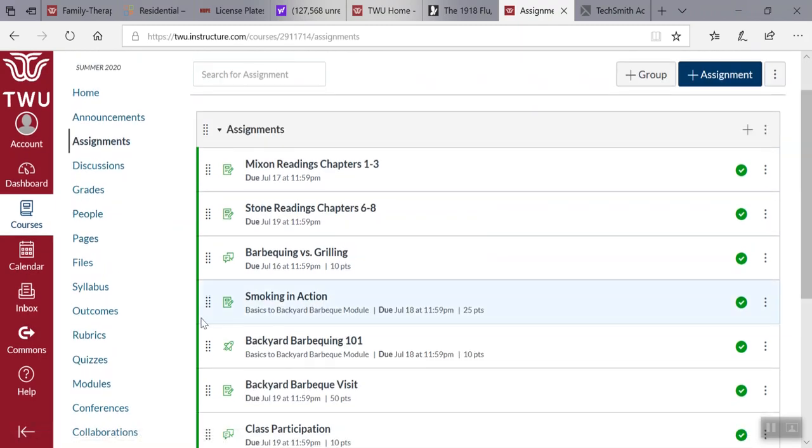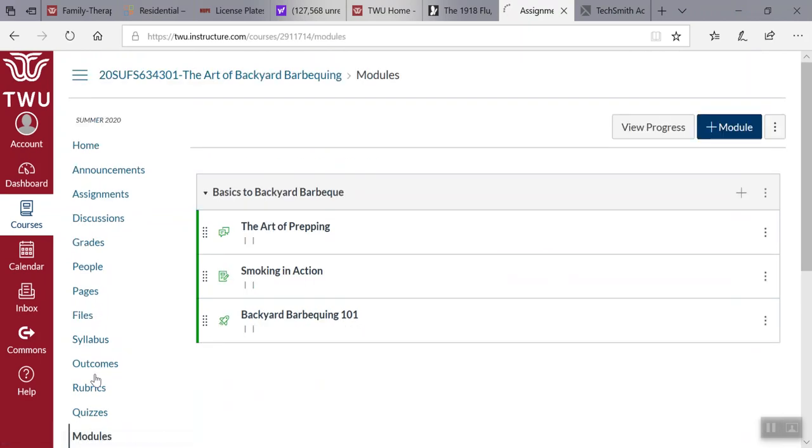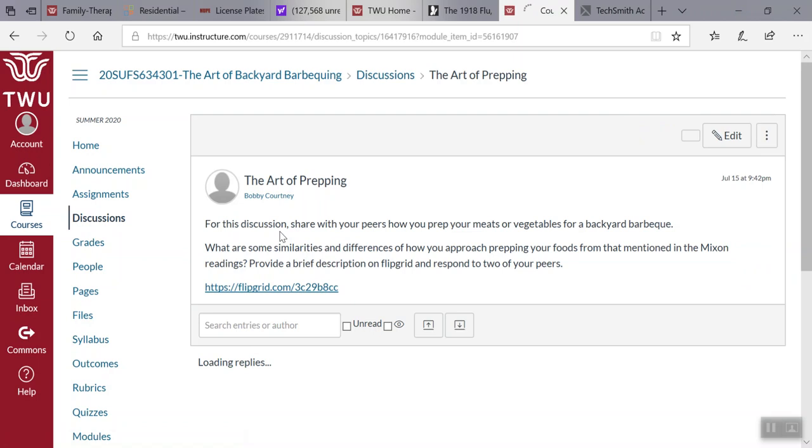If we look at, I'll skip right on down to modules. The art of prepping - in this portion here there's a FlipGrid to give you a background on how to prep your meat or whatever you're barbecuing. Now in backyard barbecuing, there's no right or wrong way of doing it, however to be a specialist in this art, if you follow some of these instructions you'll improve your backyard barbecuing.